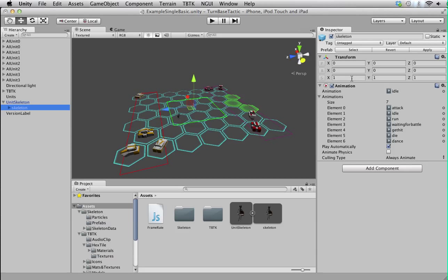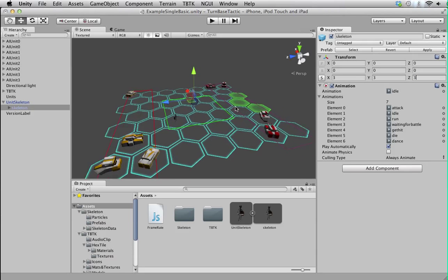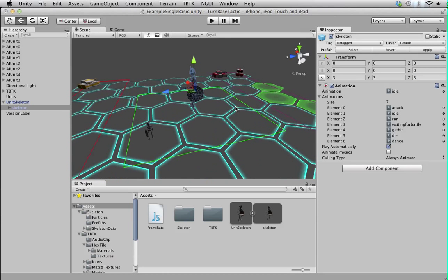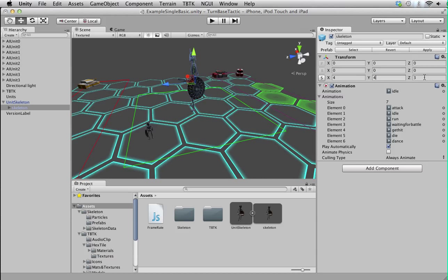We can just adjust the size of the mesh. So it's right there. Okay, that should look good enough. Or we can even make it bigger if you want. It's a bit too big but it's okay, we'll go with that.